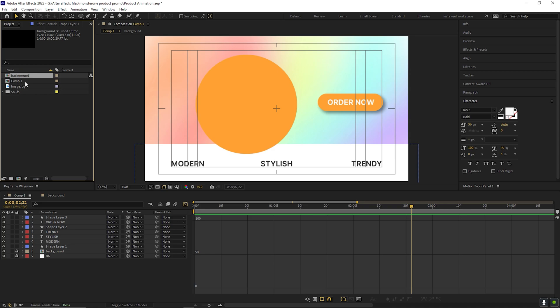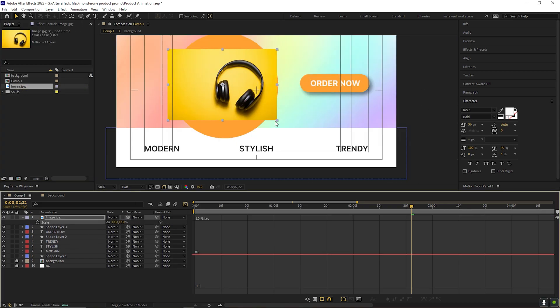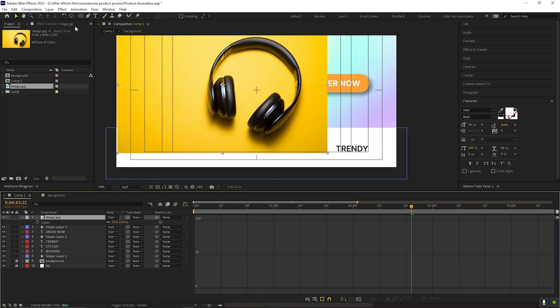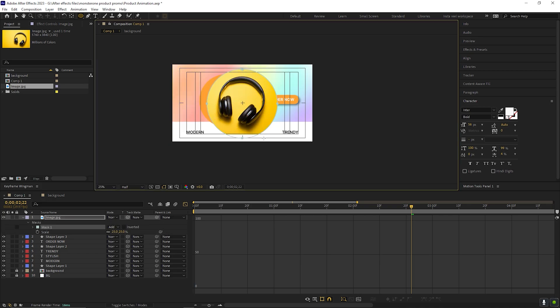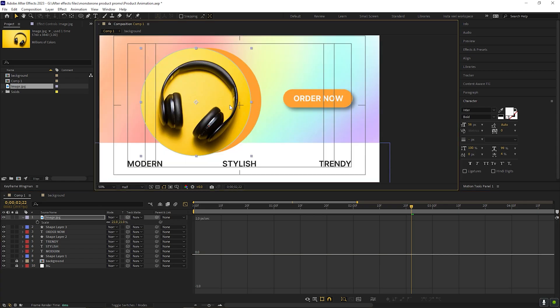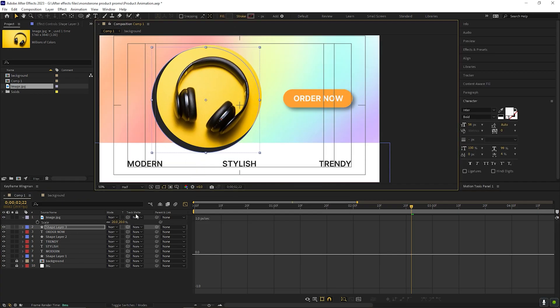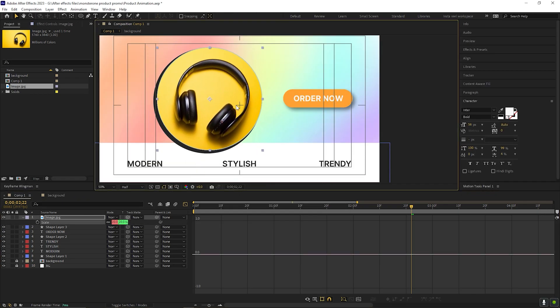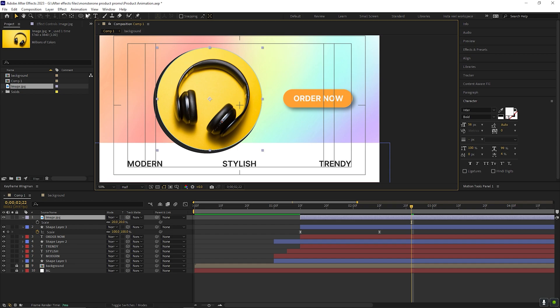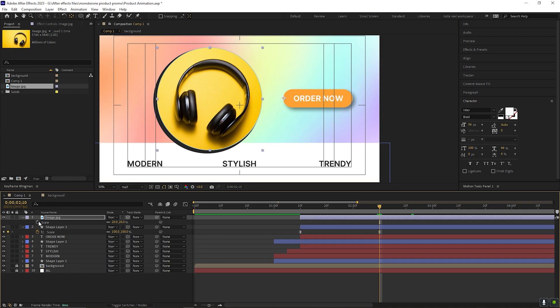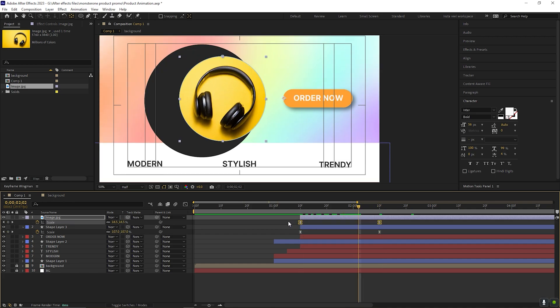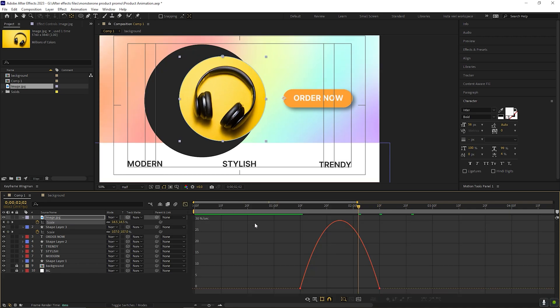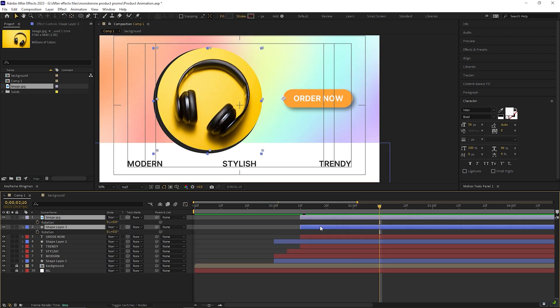Let's add our product here. Adjust the size and mask out the portion that you want. You can use any shape, but I am using the circle to match it with the background circle. Place the image properly. You need to place the anchor point on the same place for the product as well. And add the same scale animation. Ease the keyframes and adjust the graph, similar to the other circle.